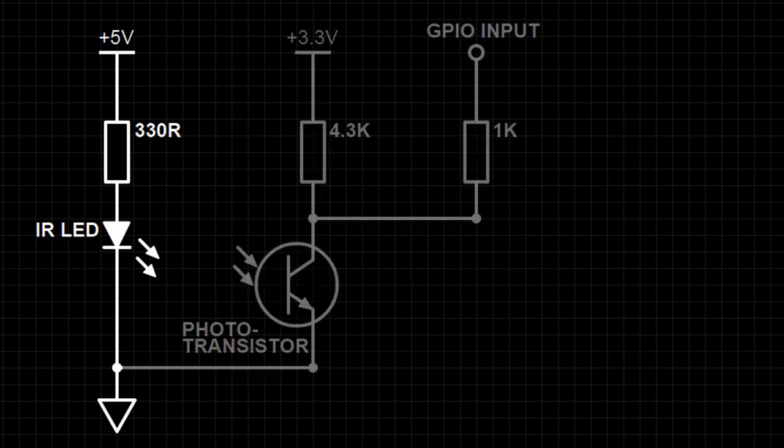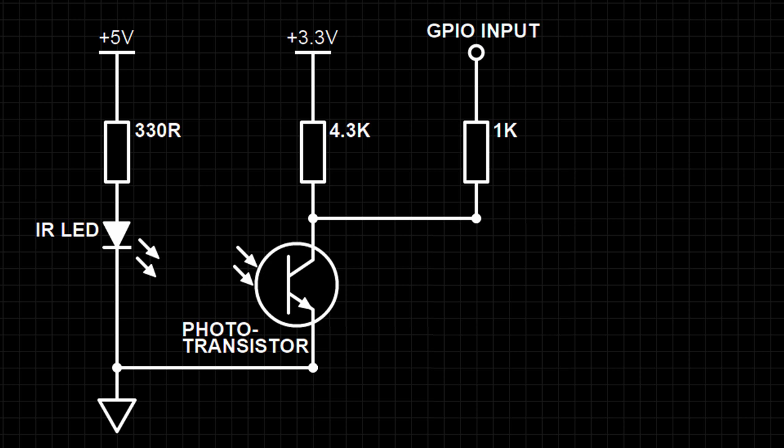We next place the phototransistor in a potential divider circuit and connect the potential divider's output to a GPIO input pin.